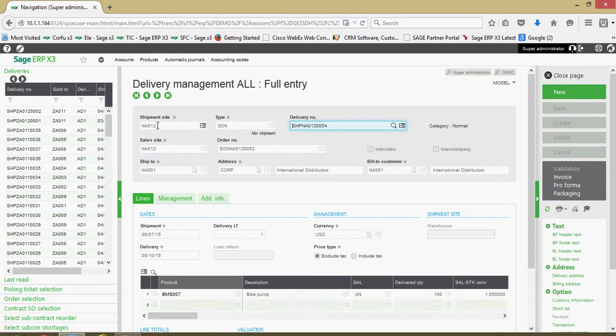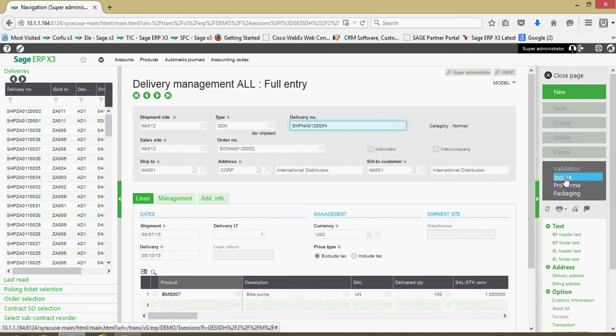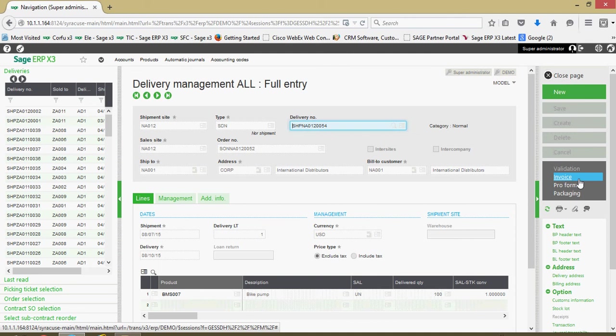In here we go ahead and grab our delivery, and over on the right hand side we have our invoice button. It's important to note that this invoice button is not going to be active if the delivery hasn't been validated yet.